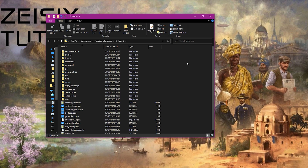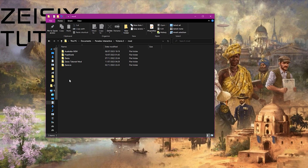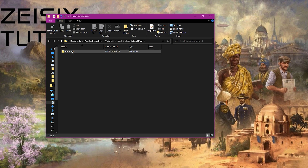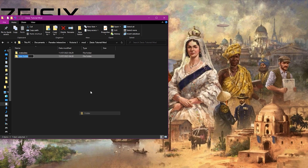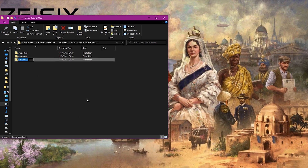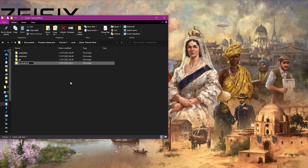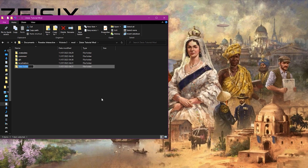Once you've done that, you need to go to your Documents folder, Paradox Interactive, then Victoria 3 as you can see up here, then go to mod and double-click on the mod you just created. You should have this folder. Leave the metadata file alone - that's just there so the game can read the mod. In your mod you're going to need a few folders: the common folder, the gfx folder, the localization folder, and the last folder we need is map_data.